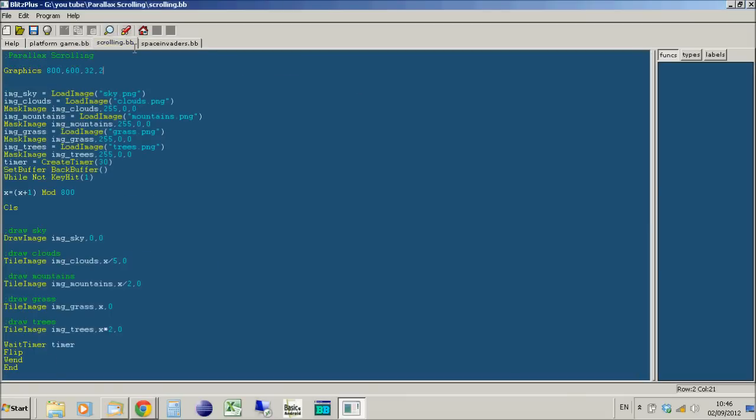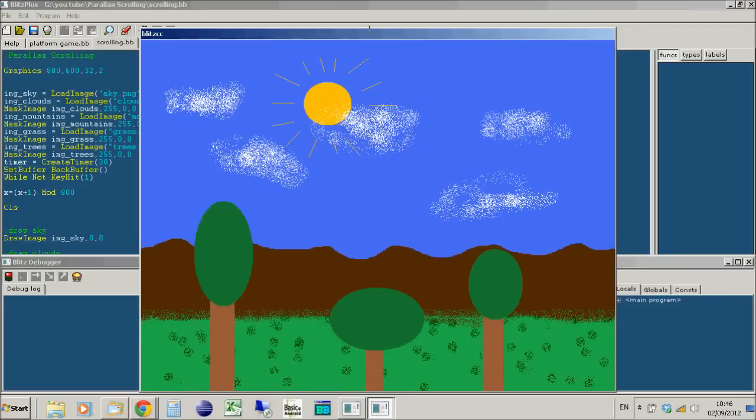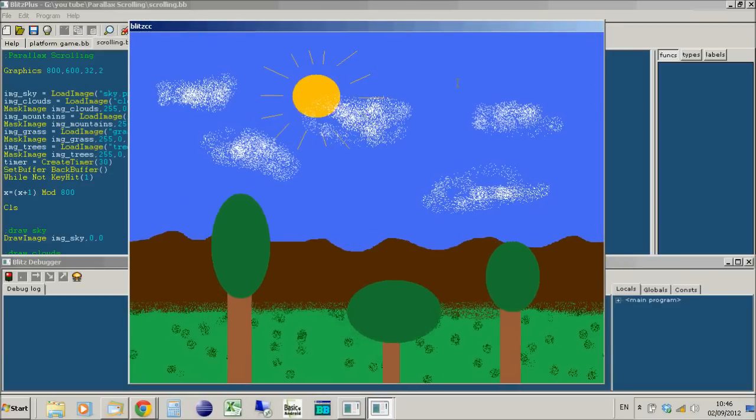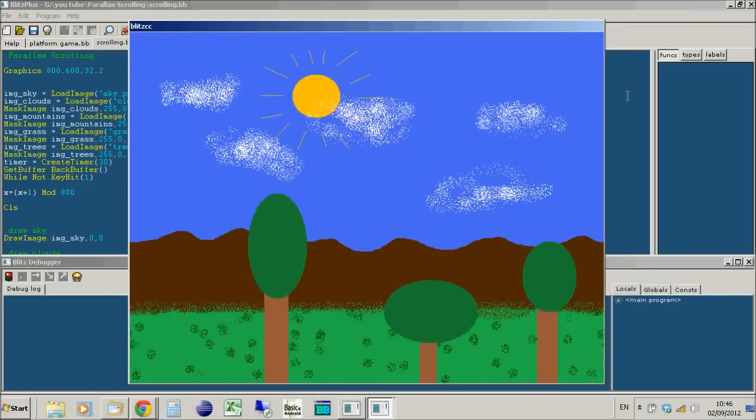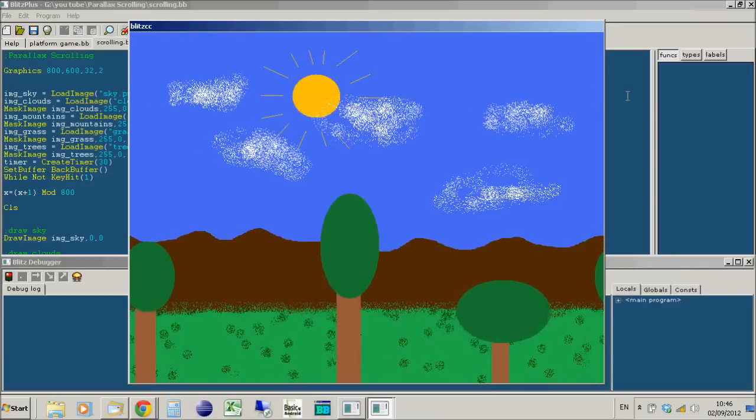I've got a couple other bits of code. I did a parallax scrolling video, and if I play that you'll see it works perfectly fine in Blitz Plus, no problems whatsoever.